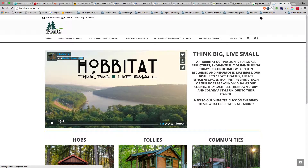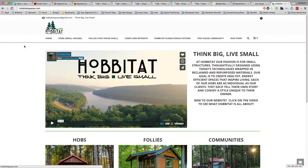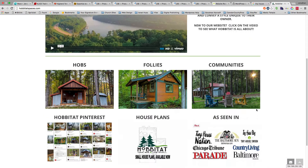Hi, my name is Jonathan Ober. I'm a website designer and developer in Lancaster, Pennsylvania. I stumbled upon your habitatspaces.com website through a tiny house search, and I love the tiny houses.